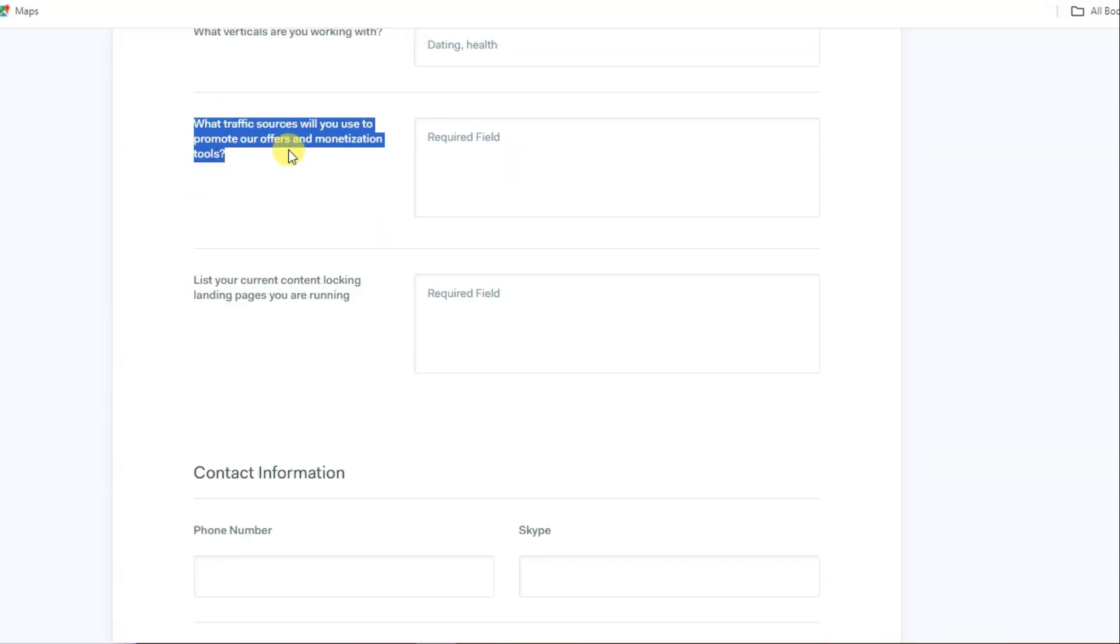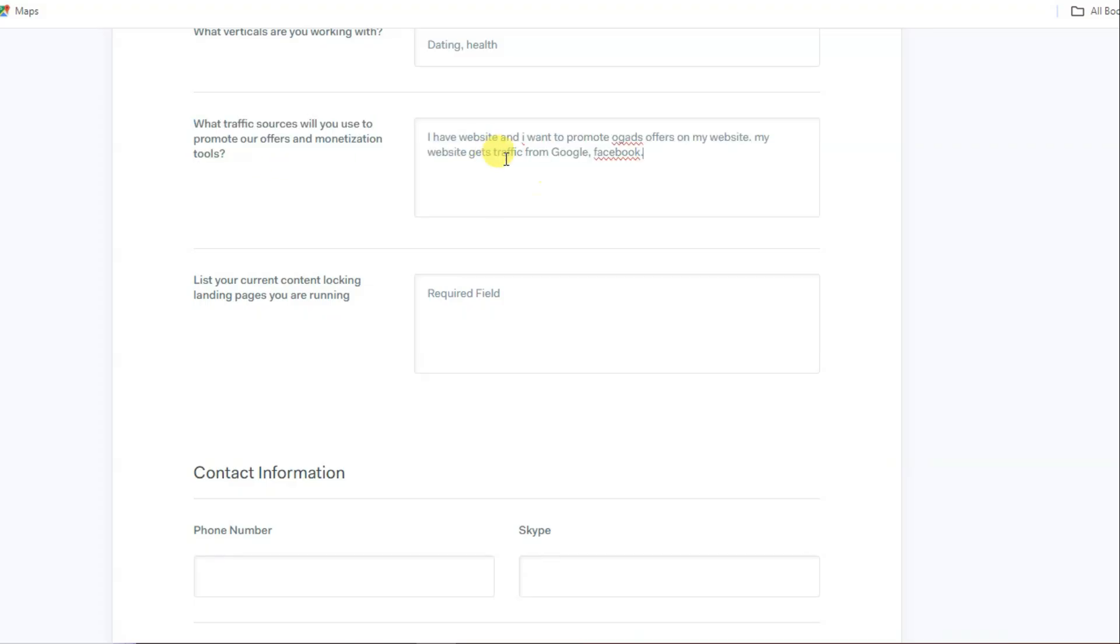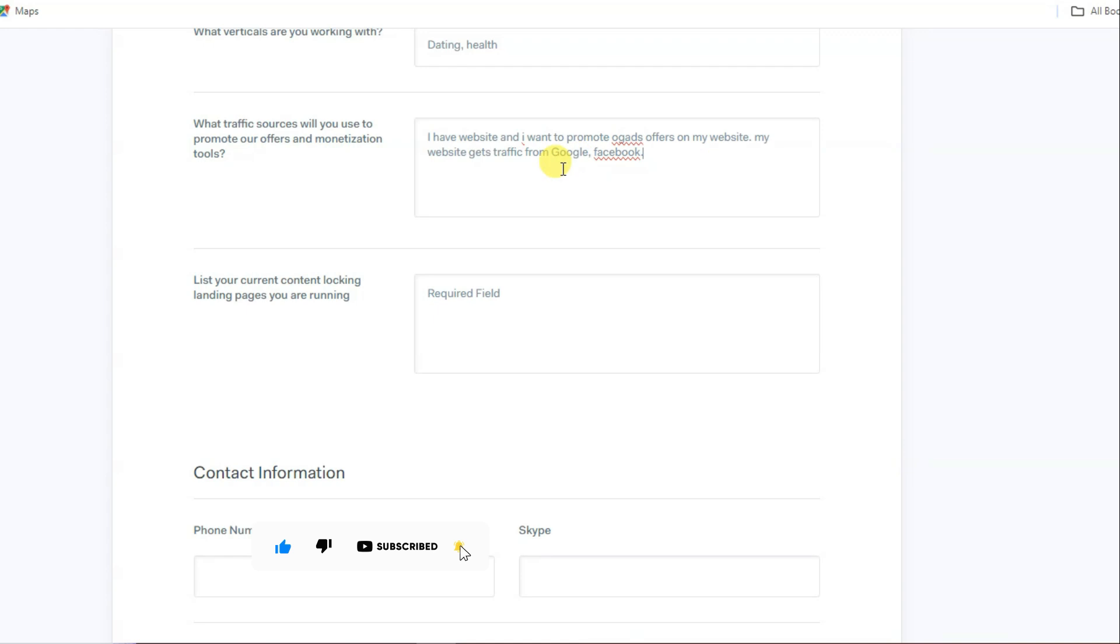They're asking what traffic sources will you use to promote our offers and monetize tools. You can type: I have a website and I want to promote OG Ads offers on my website. My website gets traffic from Google and Facebook. You can type here your website URL.